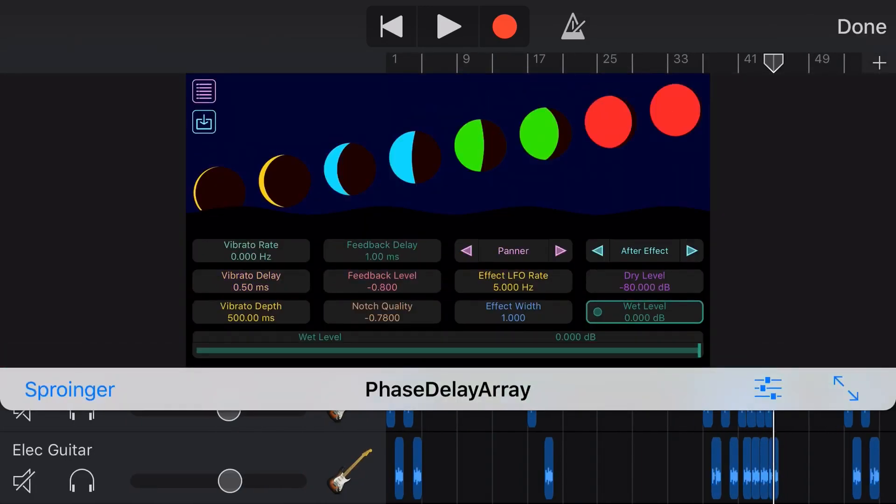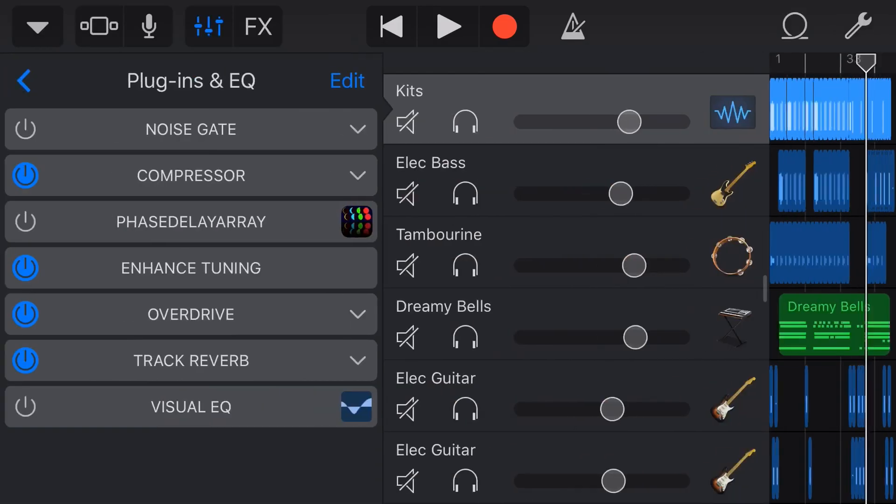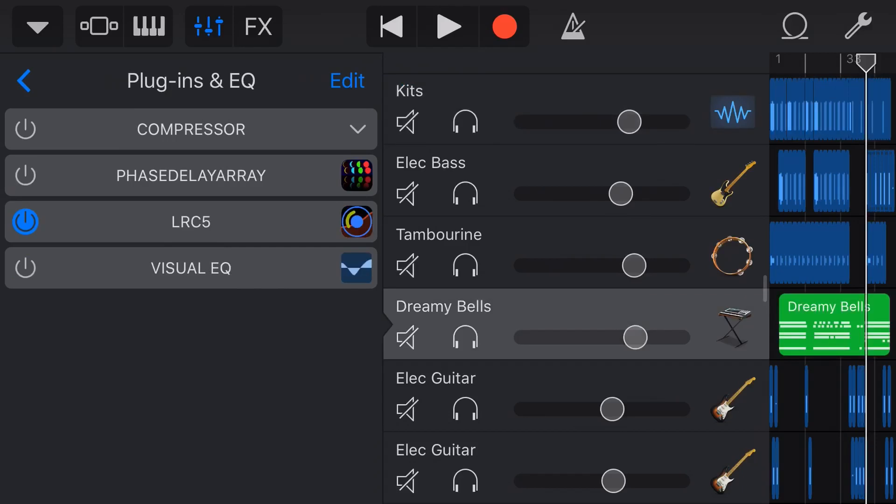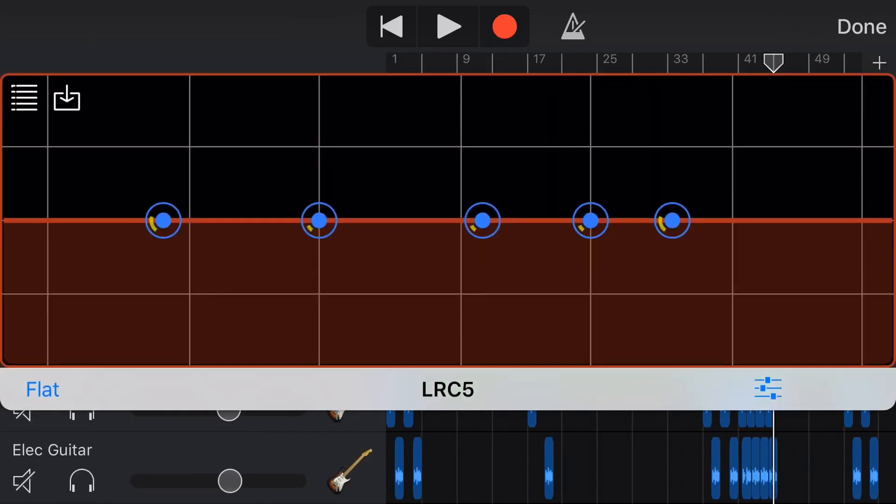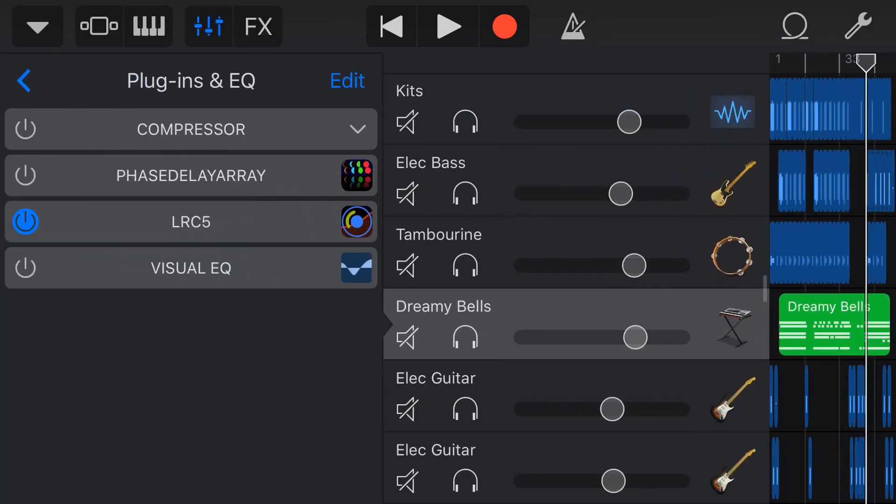Today we're looking at the Phase Delay Array AUV3 plugin by Neon Silica. Now if that name sounds super familiar, it's probably because I've reviewed this one before, the LRC5, which is my favorite EQ plugin and it is also 100% free. You can check out the link up above and down below.